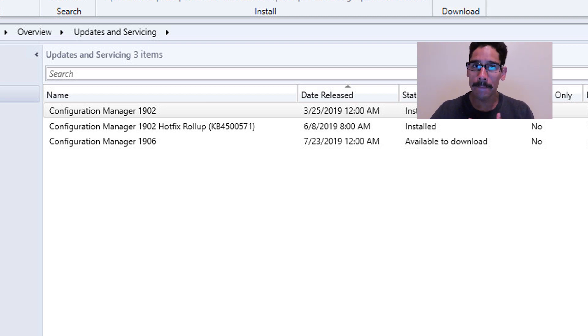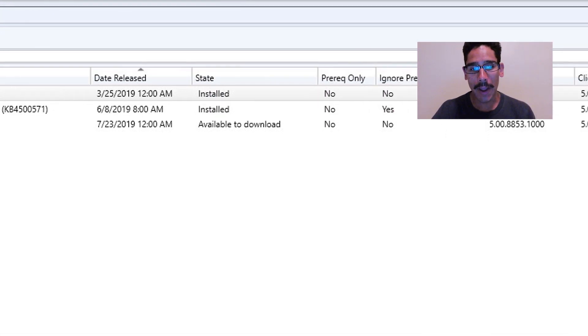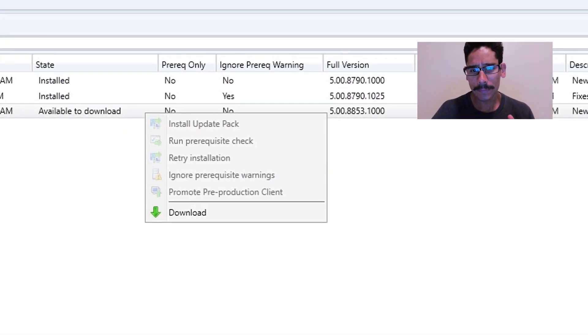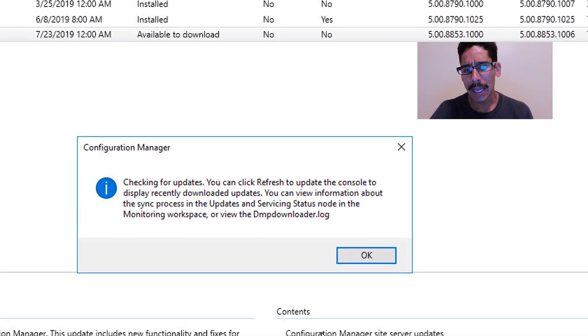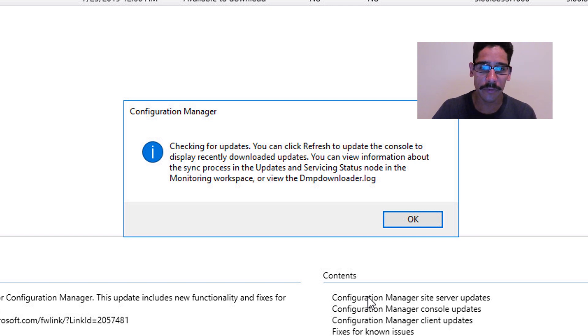I was eager to download it, so I right-clicked on it, clicked on Download, and it was checking for updates. You could click Refresh to update the console.